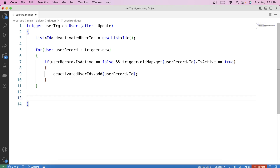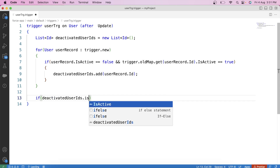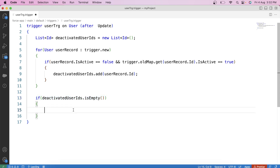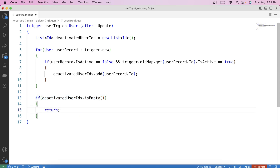Now we apply a check on this list. If the list is empty — meaning there are no deactivated users — then we exit the trigger without performing any additional action by using a return statement. When this condition is true, the return statement is executed, the trigger immediately stops running, and the rest of the trigger code is skipped.